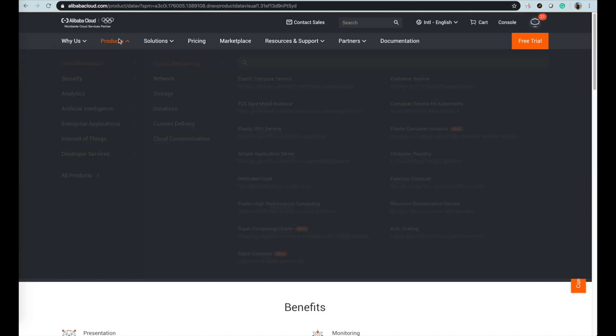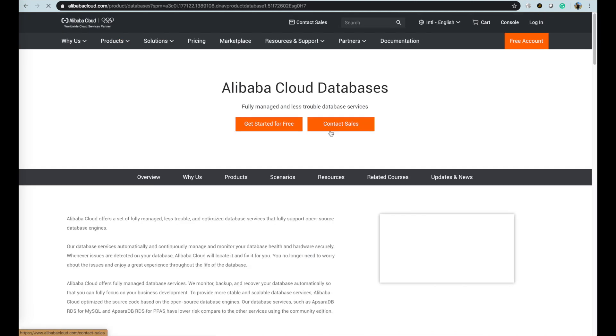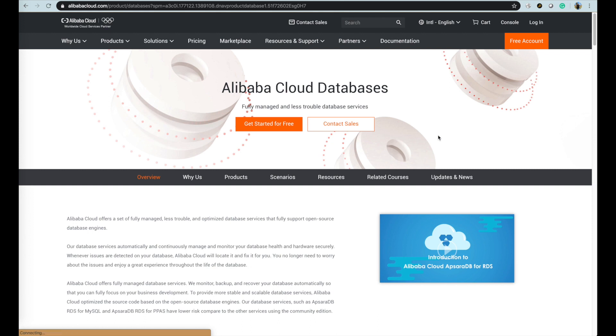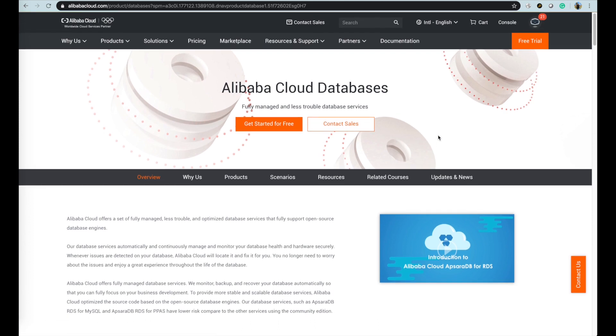That's the basic touring introduction for Alibaba Cloud database products and services. Thanks for watching.